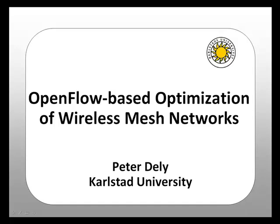Hi, my name is Peter Daly. I am a PhD student at Cal State University and today I would like to tell you how we use OpenFlow to optimize wireless mesh networks.